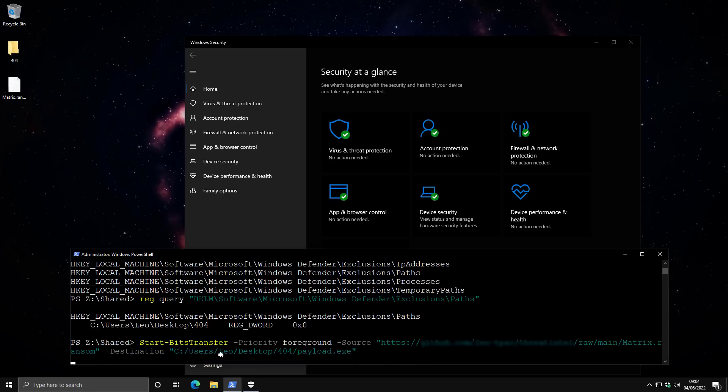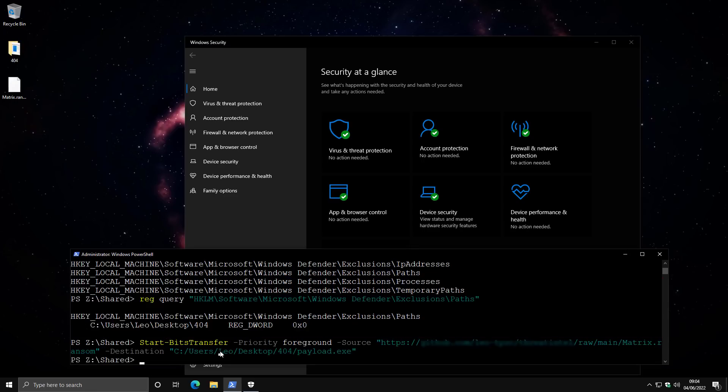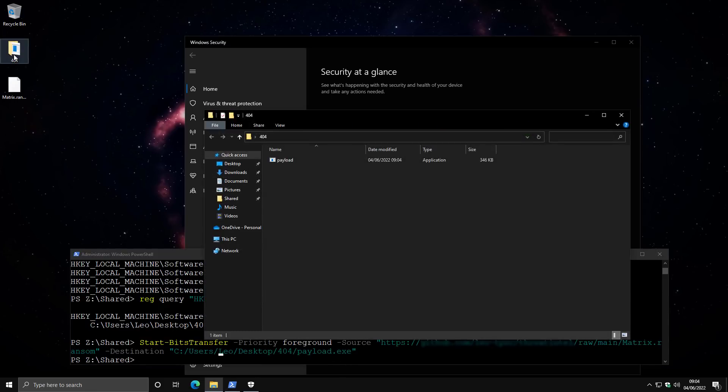As we execute this command, what it's going to do is go into this web address and start transferring the data directly into the folder and save it as payload.exe. And after running this, we have payload within our excluded folder. Now all we need to do is run it. And all of this can be packed into one simple process.